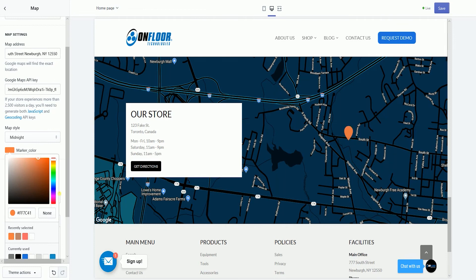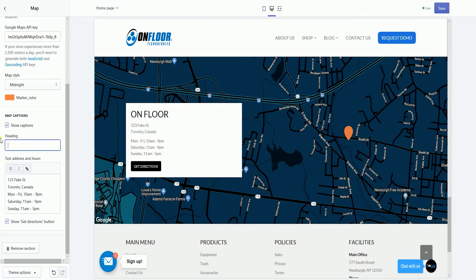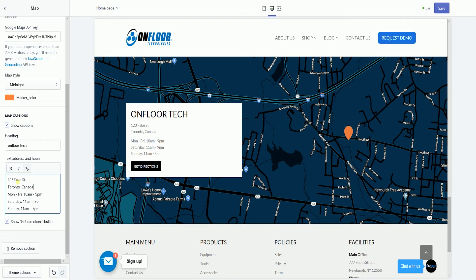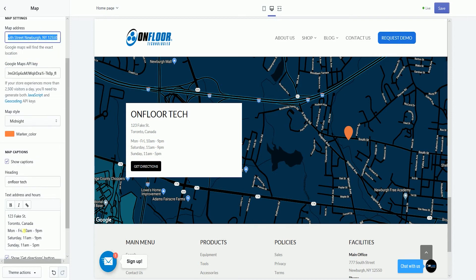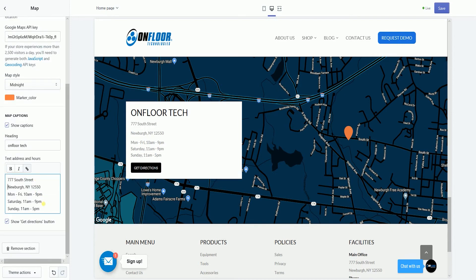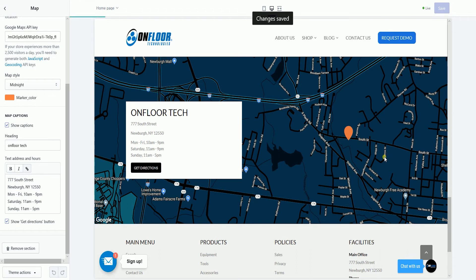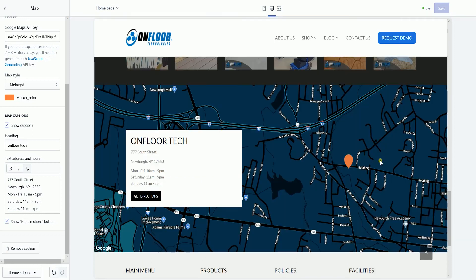Set your marker color, fill in the heading, and make sure to change the text address and operating hours. It's up to you if you want to show the Get Directions button or not. Once you're all set, click the Save button at the top right of the page. Make sure that the Save button has been grayed out — this indicates that it was saved.